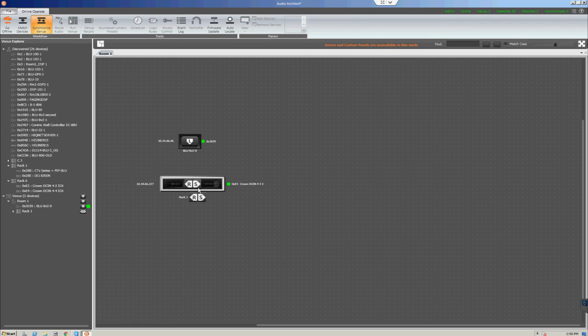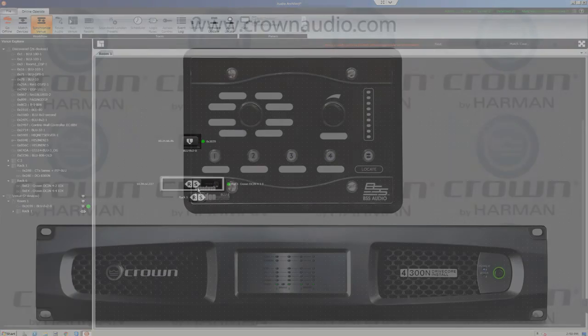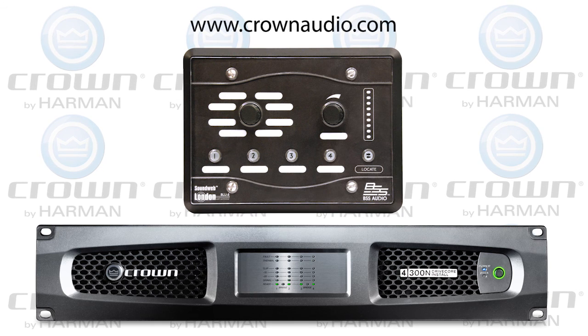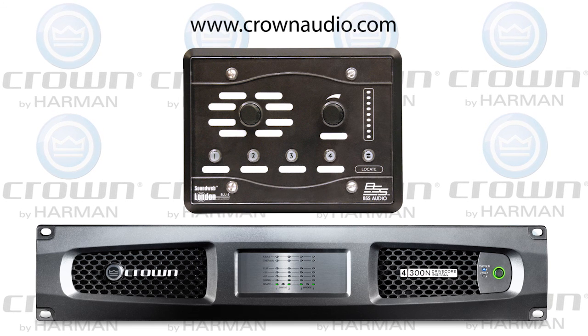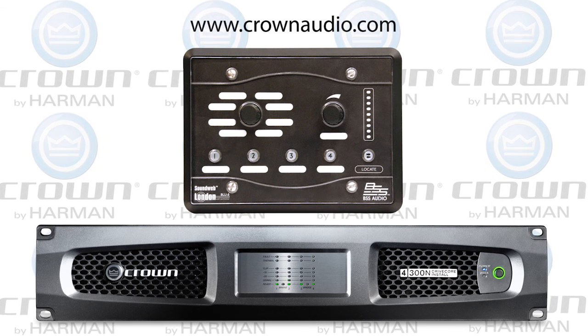The Blue8V2 is now programmed to act as a VCA control and more for your amplifier. If you have any questions, please visit www.crownaudio.com.